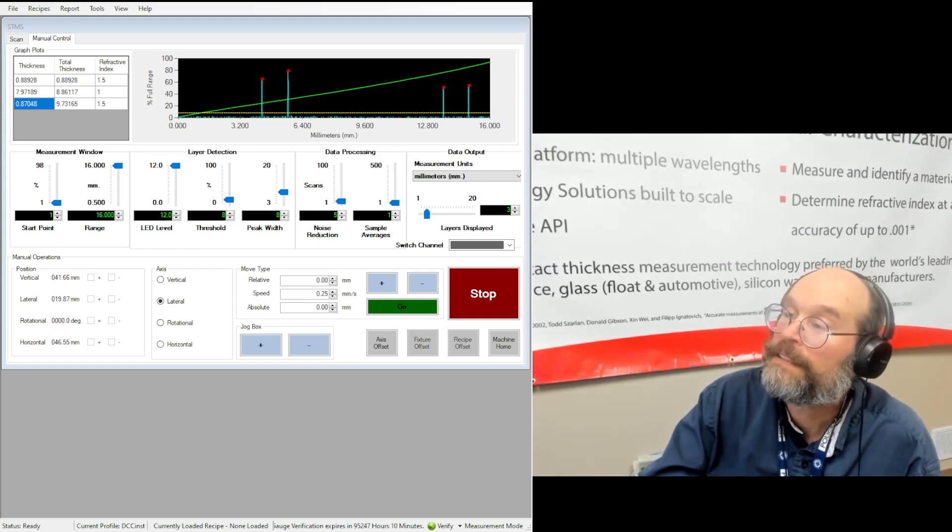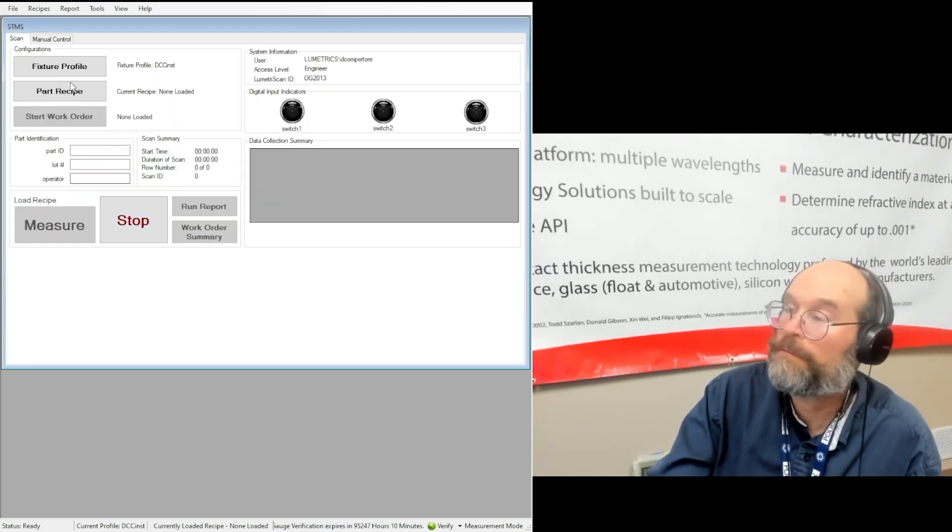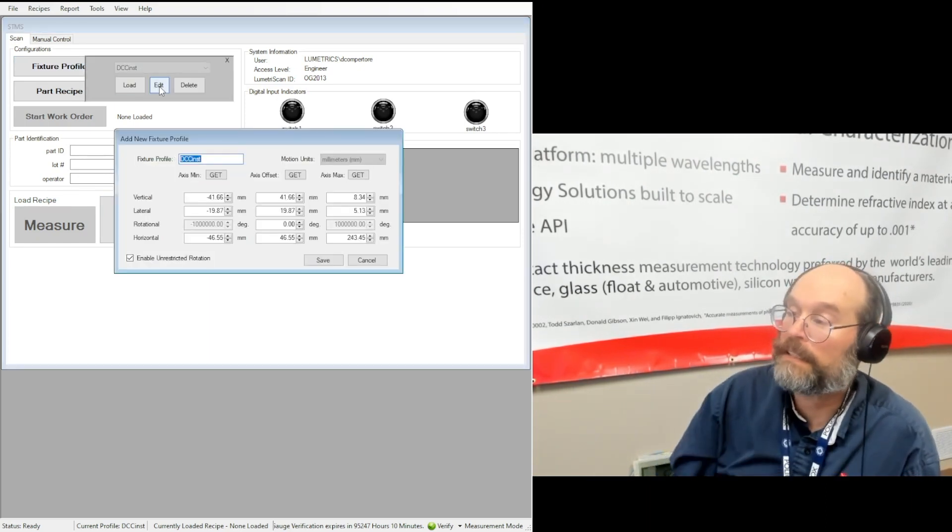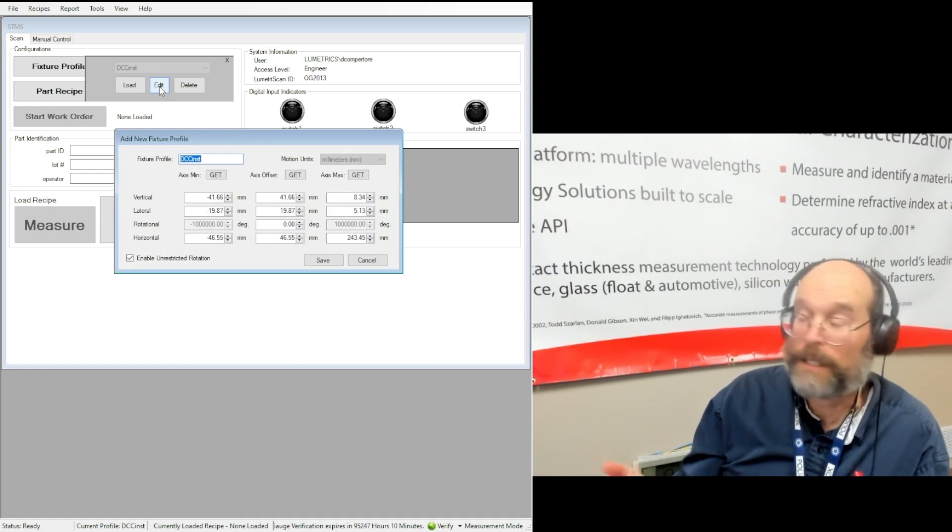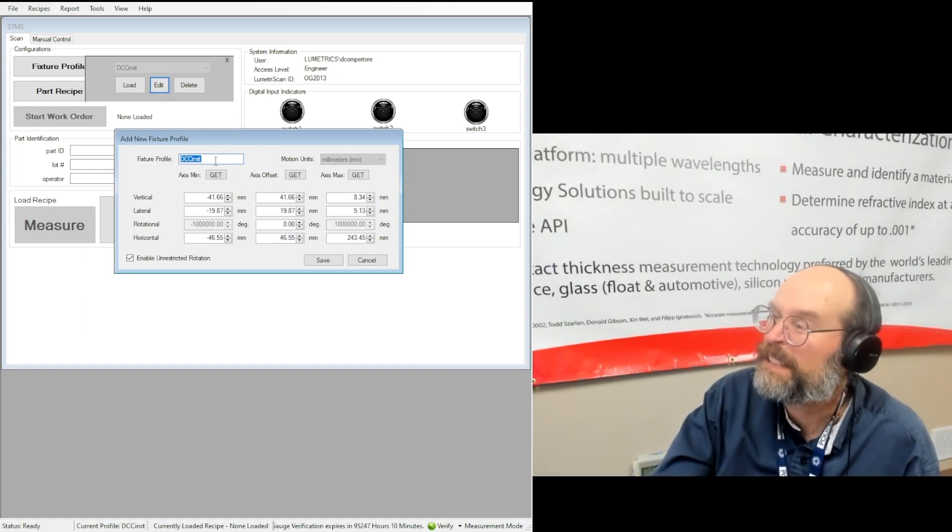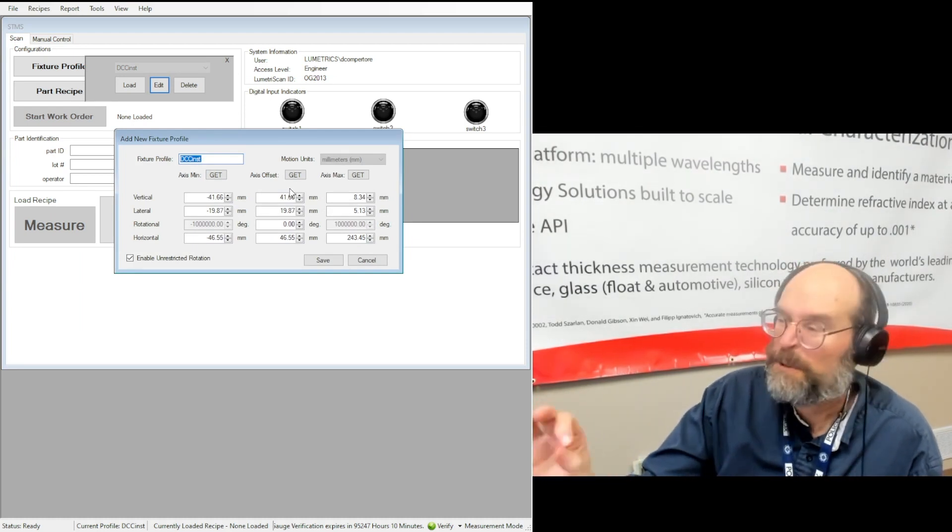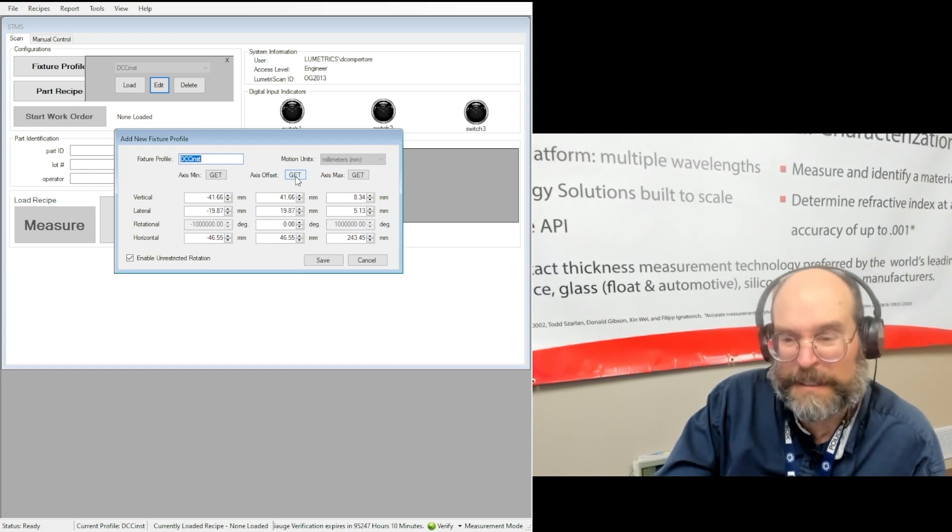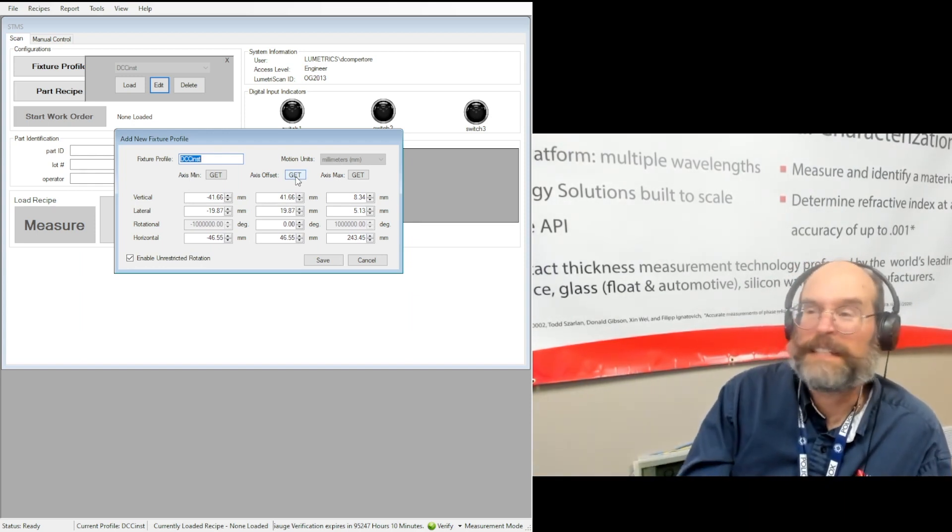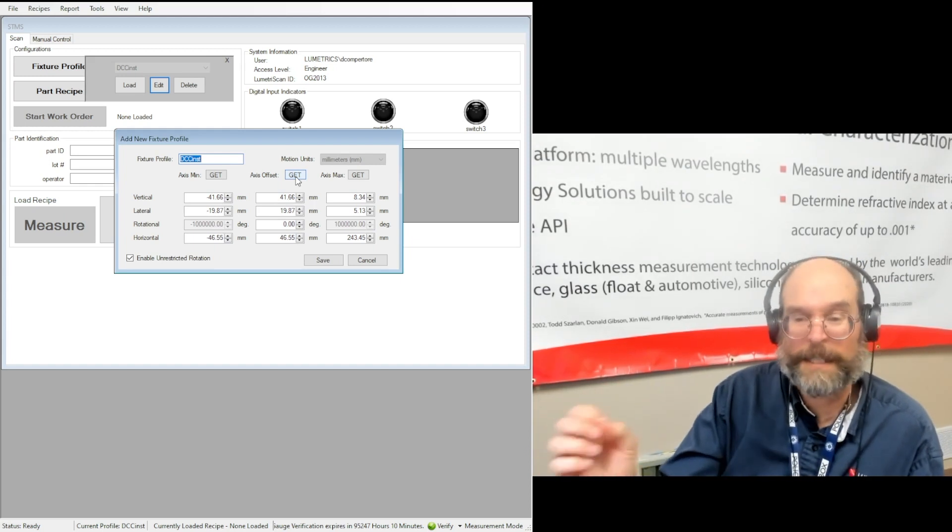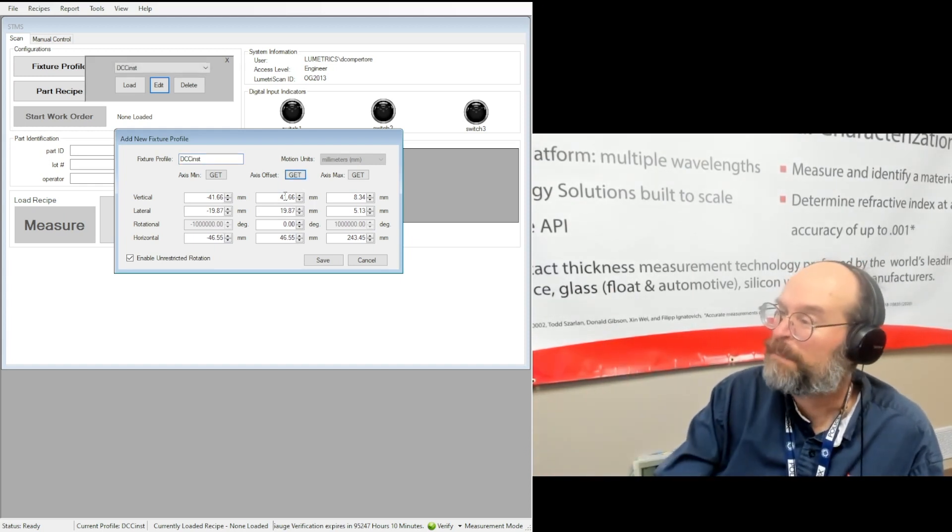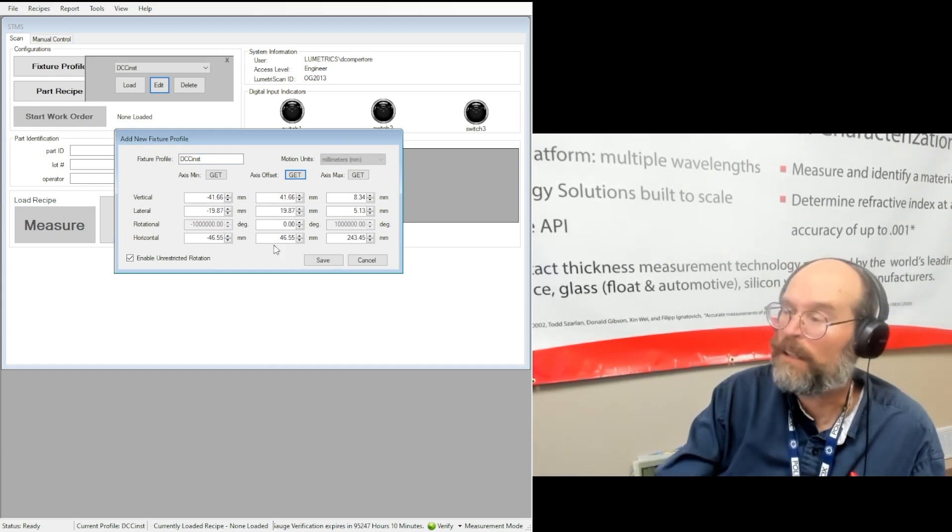Okay, let's go now over to the scan menu where we're going to look at the fixture profile. I'm going to click edit because I've already made this one and I give it the name of DCC INST. The way you use this is you use this middle get button to get the position that you're at where you have the good signal where you want to start your scan. So you click that, it'll populate these four positions, and then you're basically ready to go.